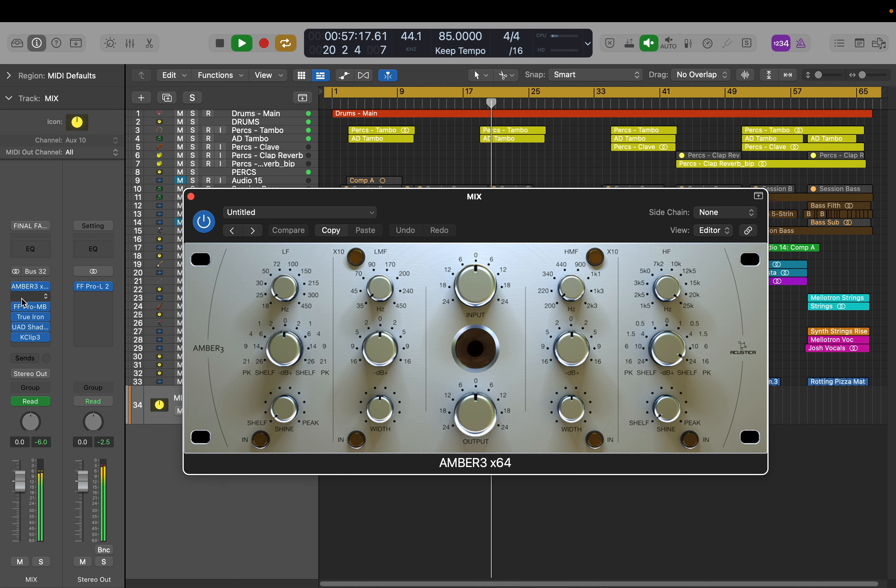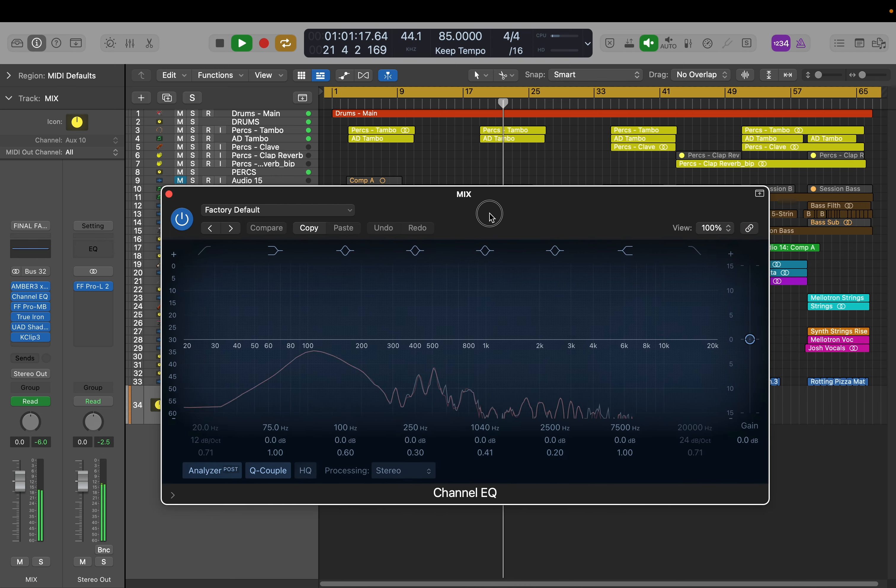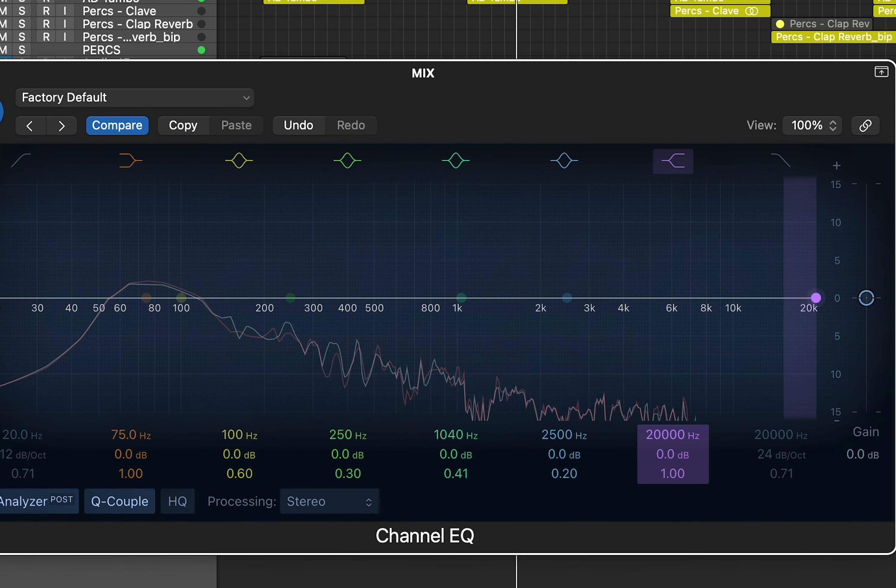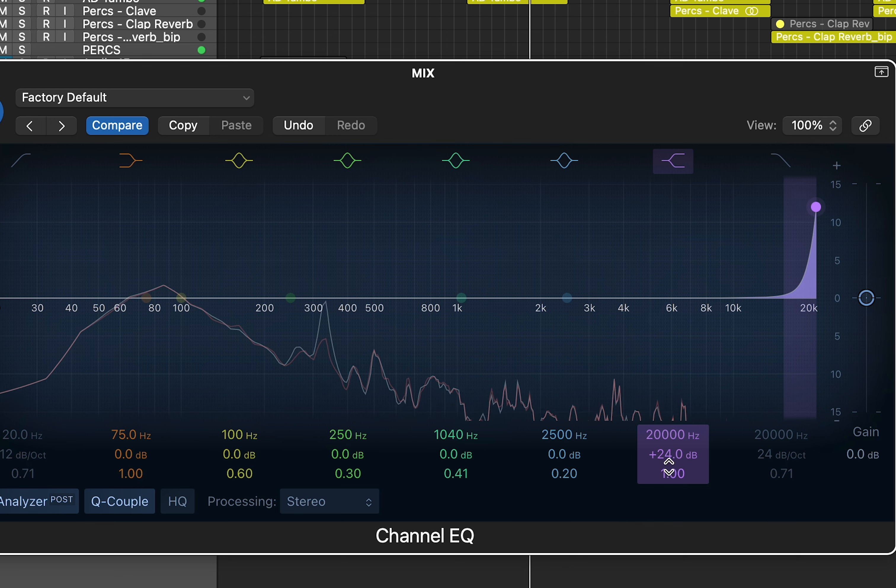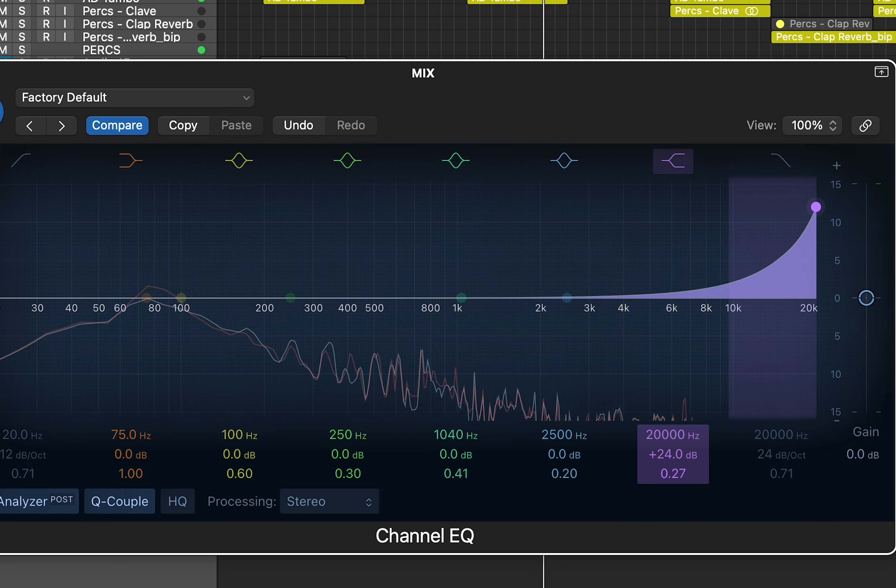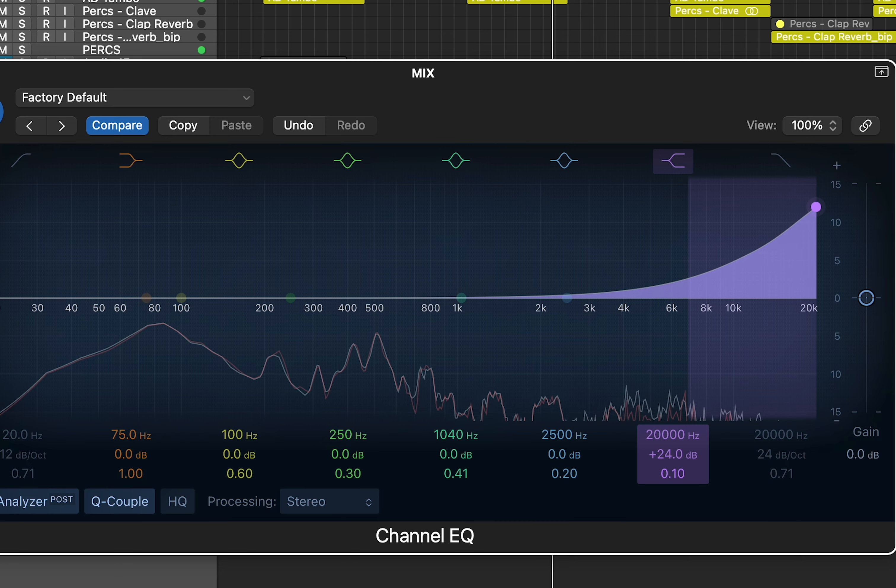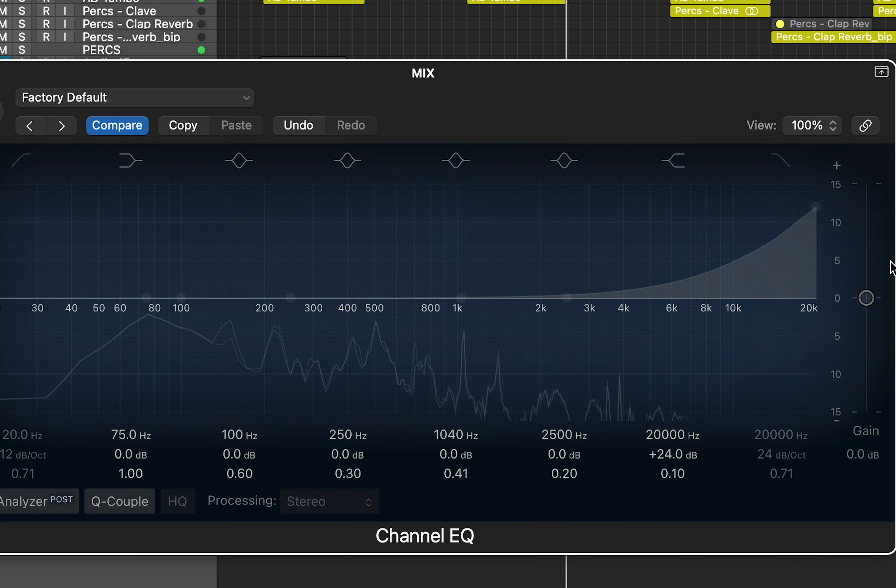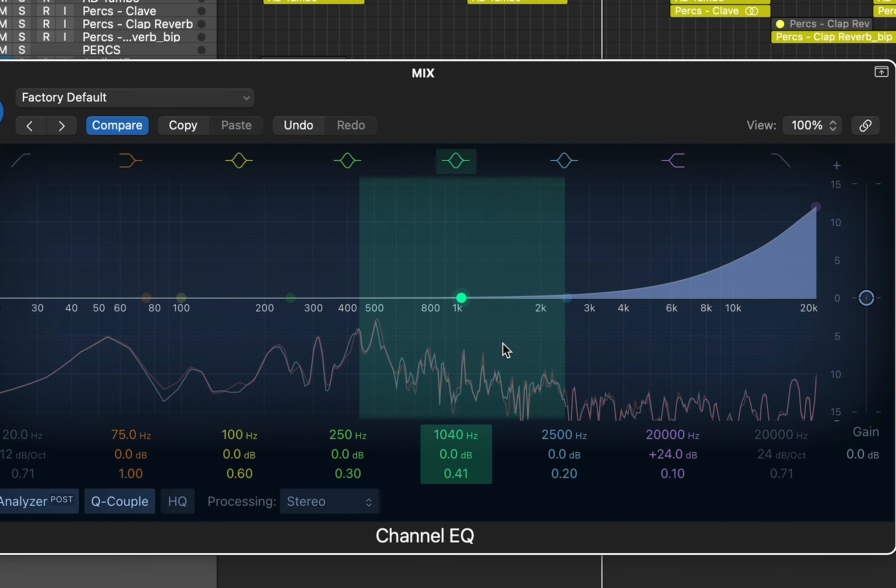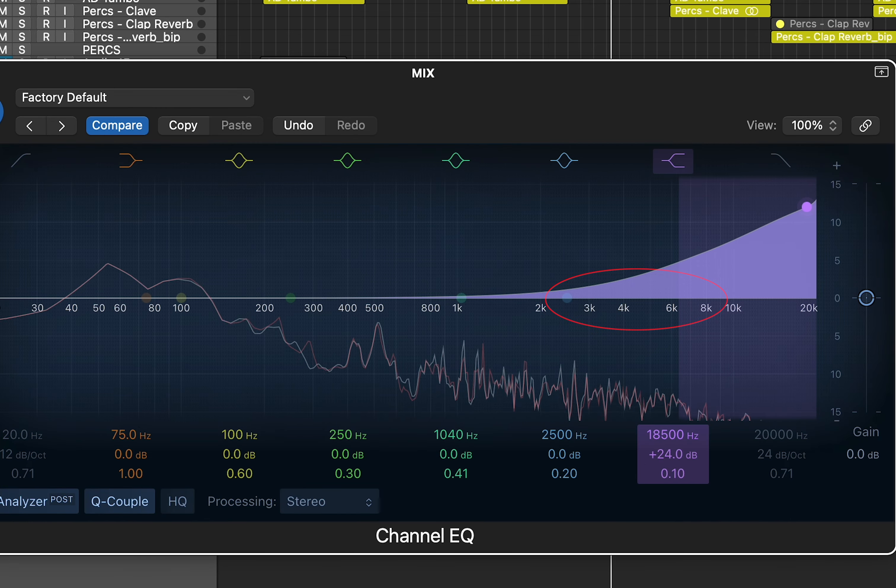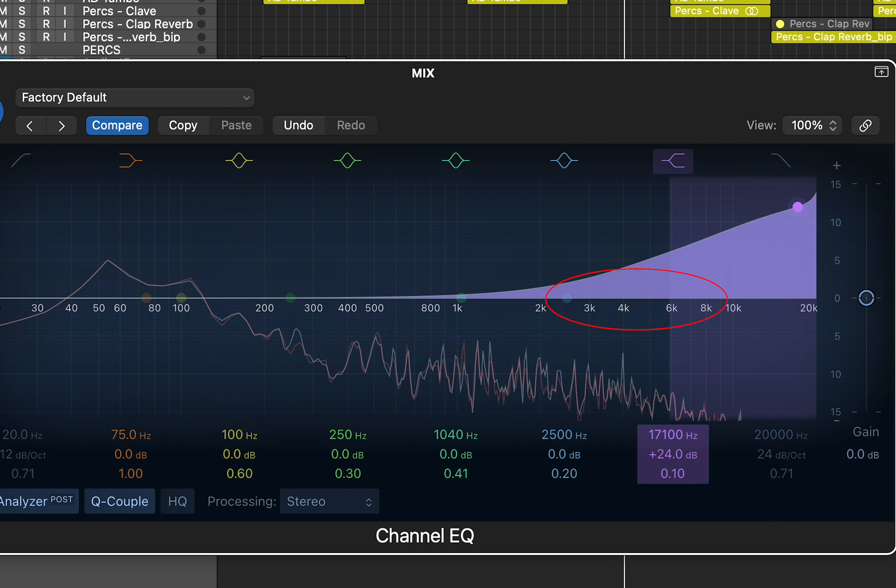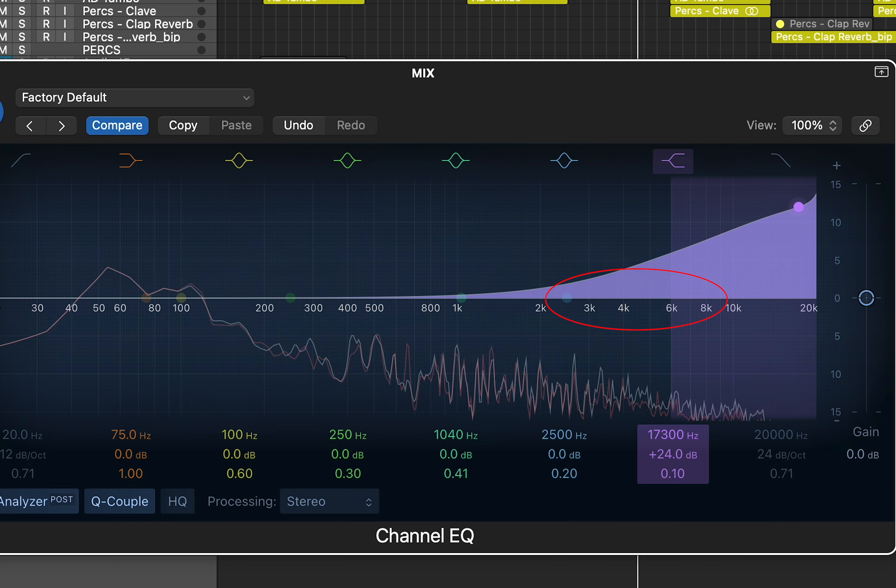So what I'm attempting to do here is to recreate that boost or the EQ curve that Amber is doing, but using a stock plugin like Logic's built-in channel EQ. And the issue with it is I'm having to apply quite a different curve, and it's a different boost to get the same sort of sound. But it's also like to get near it, I'm having to boost an area I don't really want to boost. And it's kind of creating a digital harsh and kind of brittle sound on the top end.